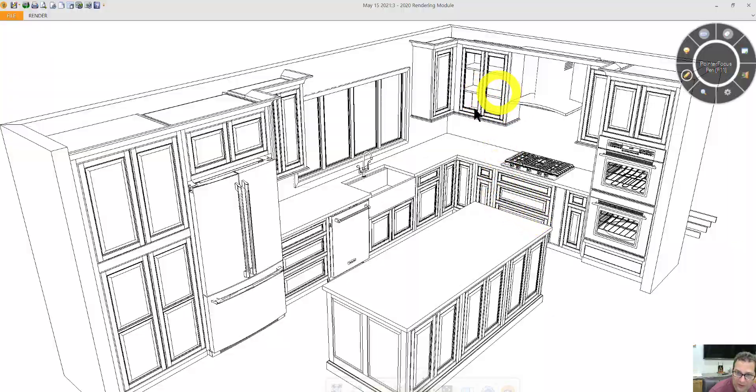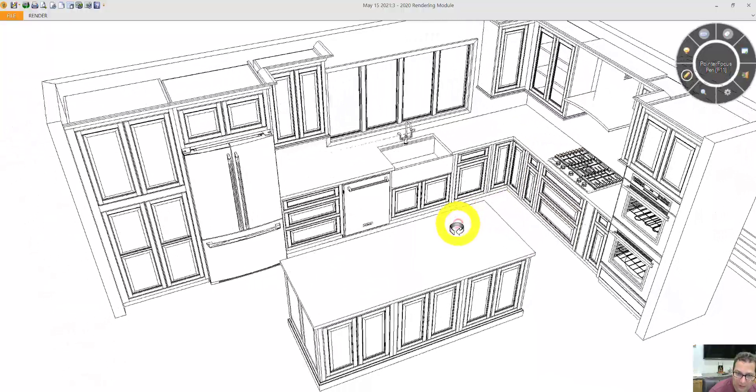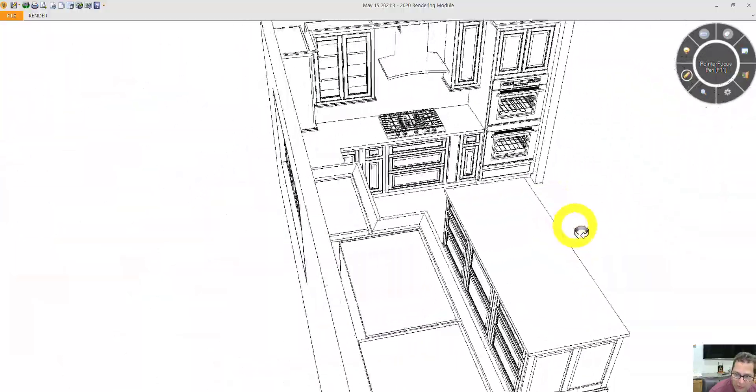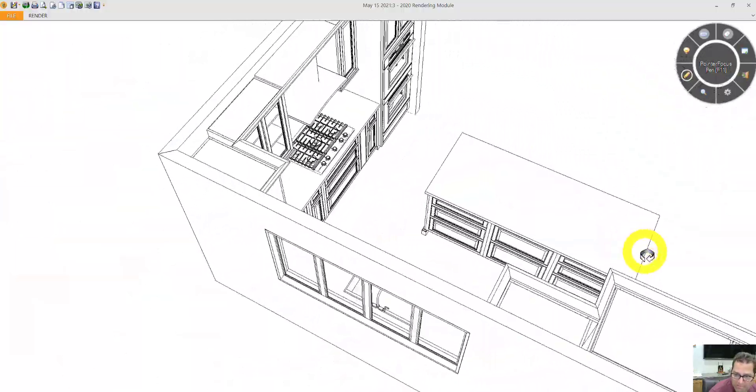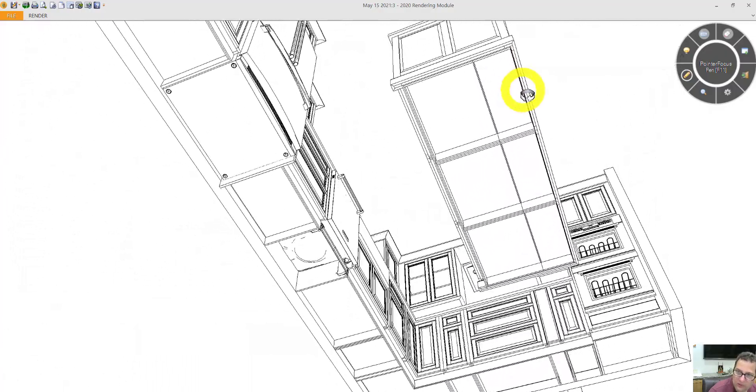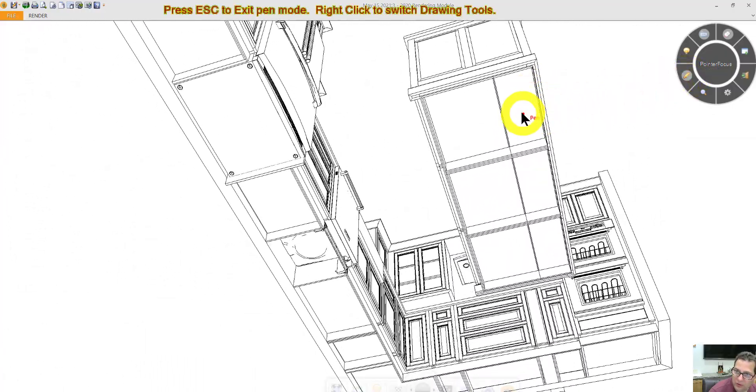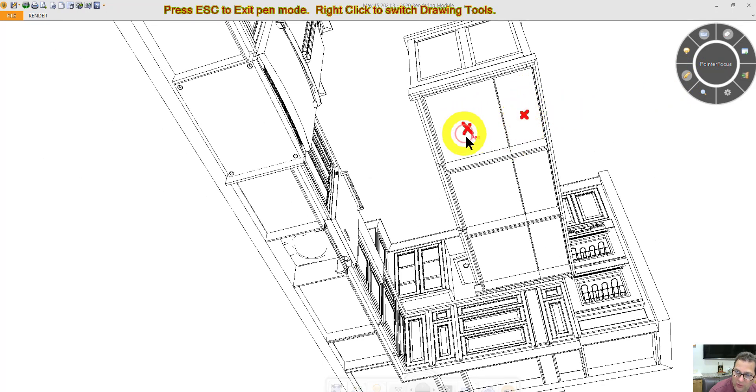Because these are inset cabinets, you lose a little storage space. Here you can see it's a little more obvious that this cabinet is 12 inches deep. This cabinet is 24 inches deep.